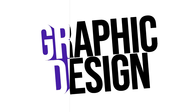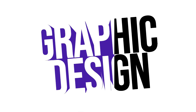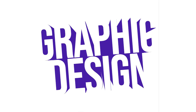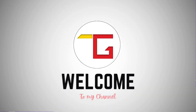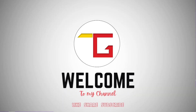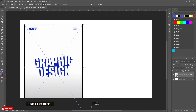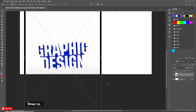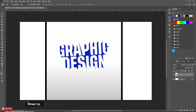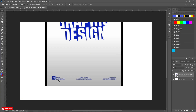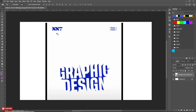Hi guys. Today we are going to learn how we can create text like this in Photoshop. Someone asked me to design that in Photoshop. You can see that this text effect is created in Illustrator. This picture is collected from Pinterest. So let's create this.